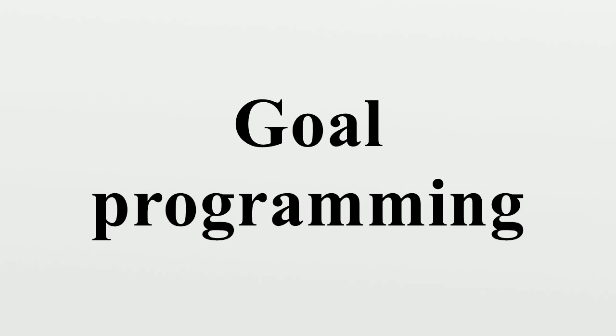Goal programming is used to perform three types of analysis: determine the required resources to achieve a desired set of objectives; determine the degree of attainment of the goals with the available resources; providing the best satisfying solution under a varying amount of resources and priorities of the goals.